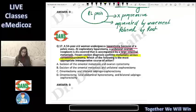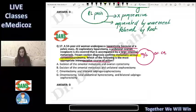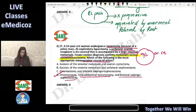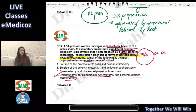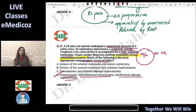The most appropriate intraoperative course of action for serous cystadenocarcinoma is option B: total abdominal hysterectomy with bilateral salpingo-oophorectomy with omentectomy. Omentectomy is a routine procedure. In addition, pelvic and para-aortic lymph node sampling is performed. This is the standard procedure for serous cystadenocarcinoma or ovarian malignancies.